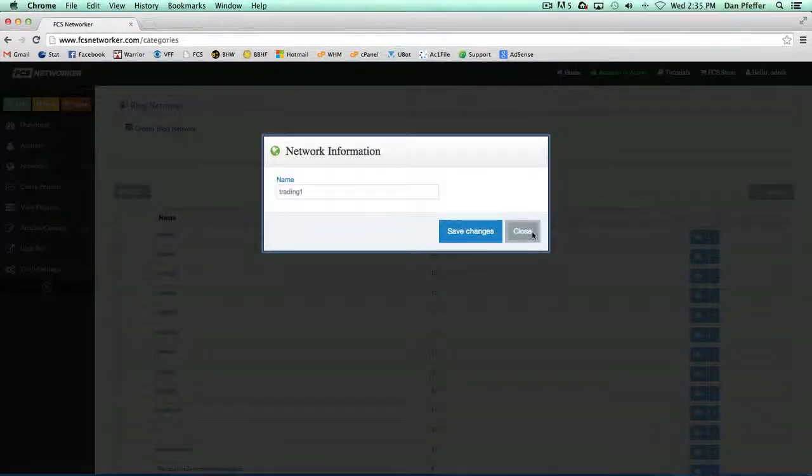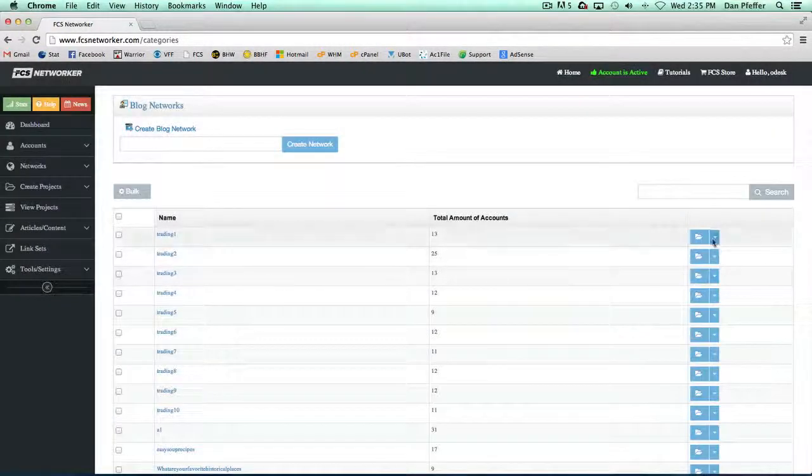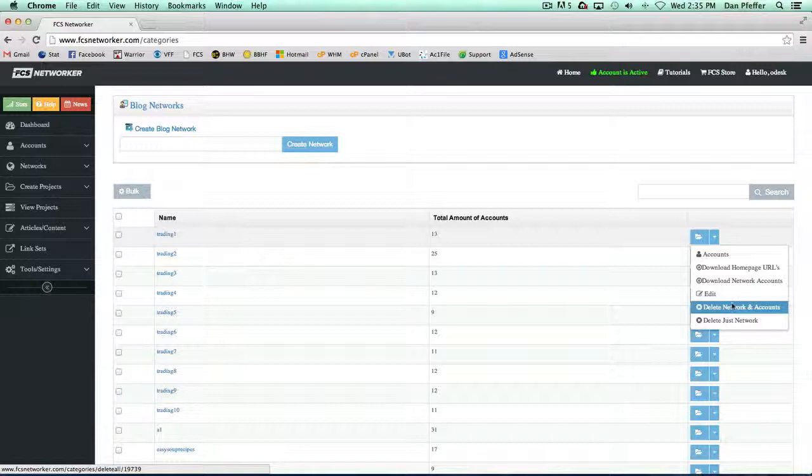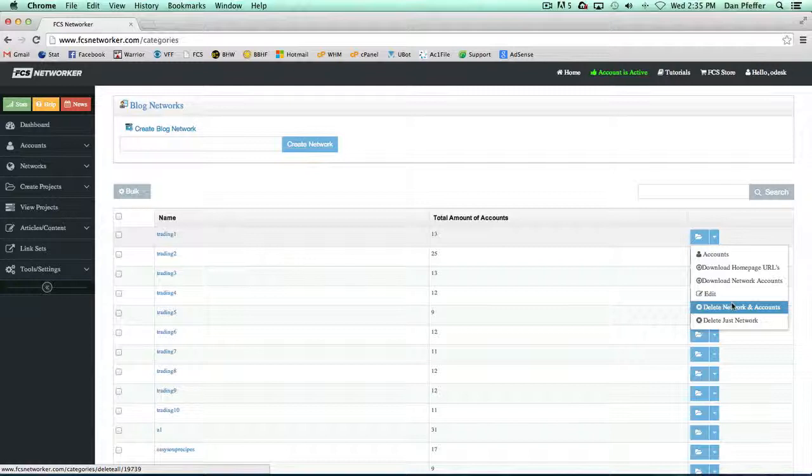You could edit the name of your network. You could delete the network and the accounts. This will permanently delete the network from the system and permanently delete the accounts from the system.